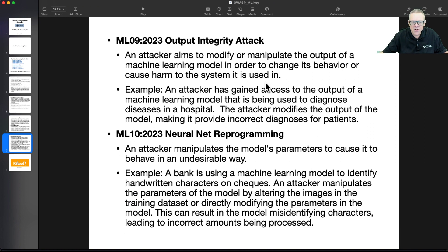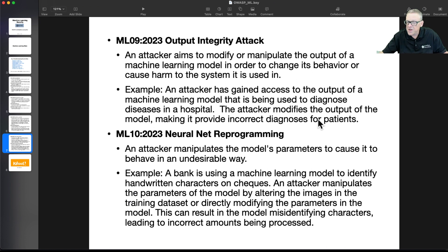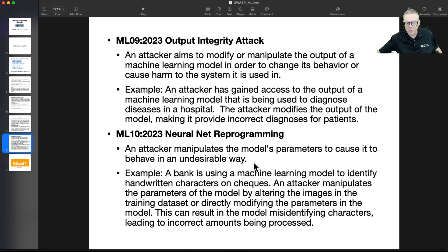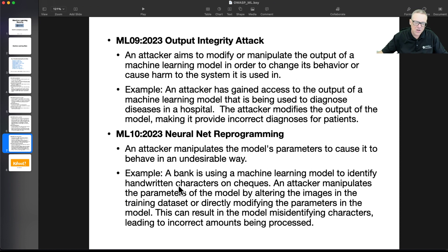And then output integrity — if you can manipulate the output of the model, you can cause harm to systems. If you have a model being used in a hospital and you control the output, you could modify it so it makes incorrect diagnoses. And then there's reprogramming, where you manipulate the parameters to cause it to behave in an undesirable way. If a bank is using machine learning to identify handwritten characters, you could perhaps manipulate the model to cause it to incorrectly identify those characters and get the wrong amount on a check.